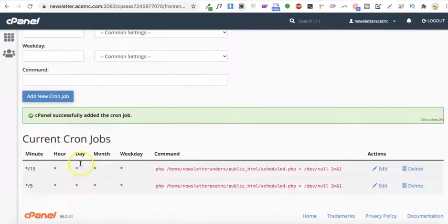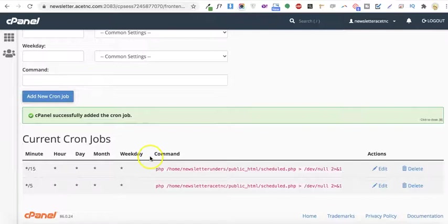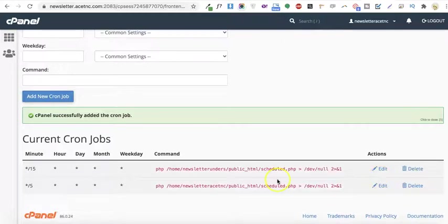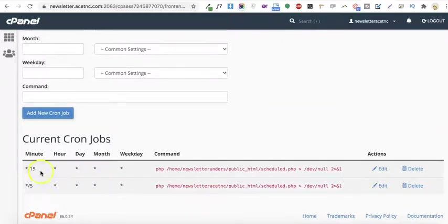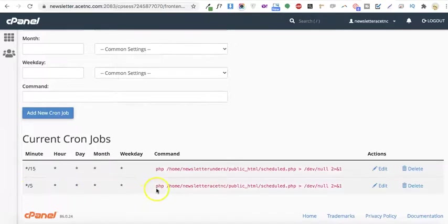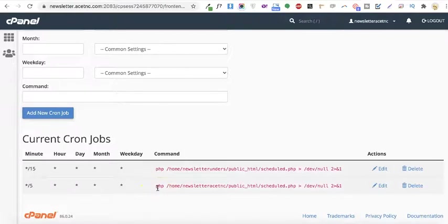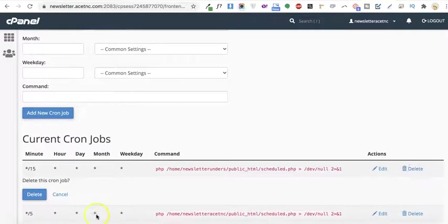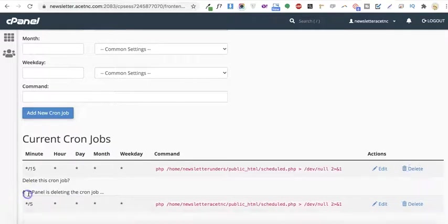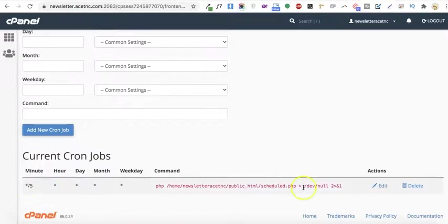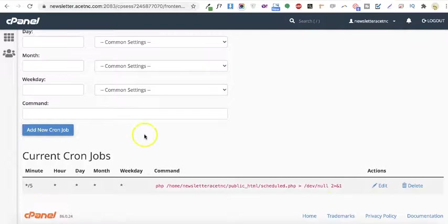This cron job will run every five minutes. As you can see, after five minutes the cron job will get activated. I'll delete this automatic cron job that's already here since I don't need it.